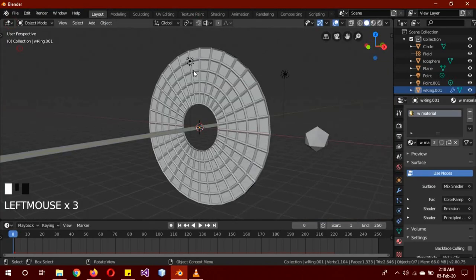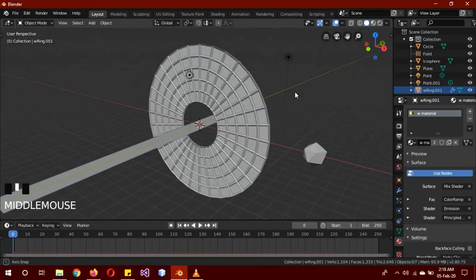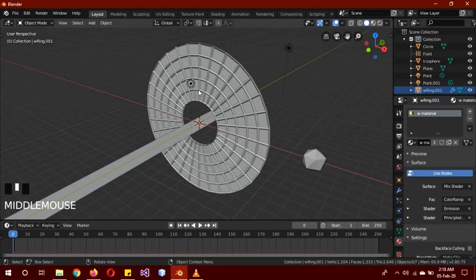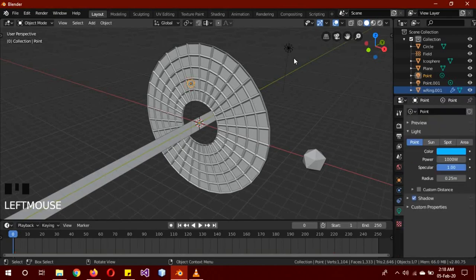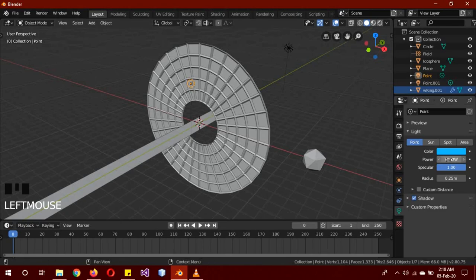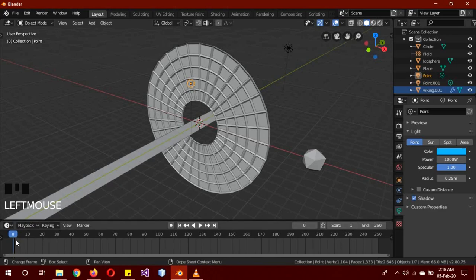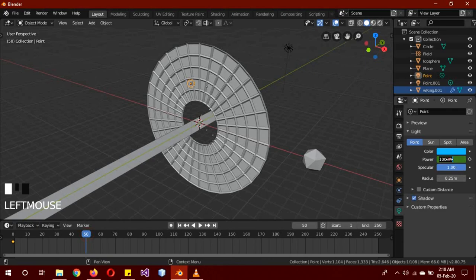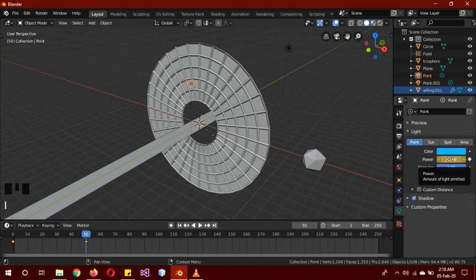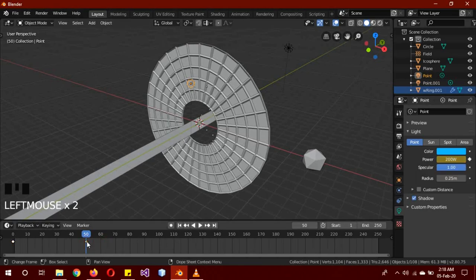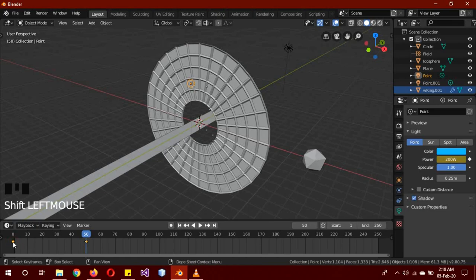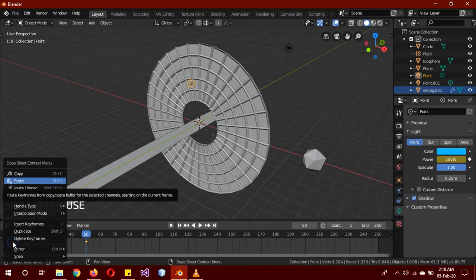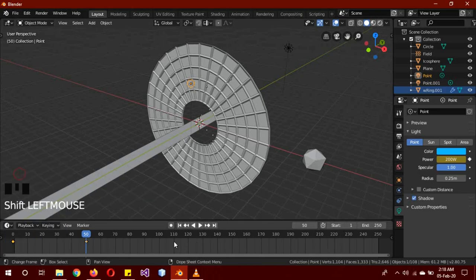We're going to add the keyframes on the power of the light on 1000. On frame zero, it should be on frame zero - click I. Then go to frame 50, change the power to 200, and then click I to add another keyframe. Now click on this keyframe and then Shift-click on the second keyframe. You have both of the keyframes selected. Right-click on it, Copy it, go to frame 100.